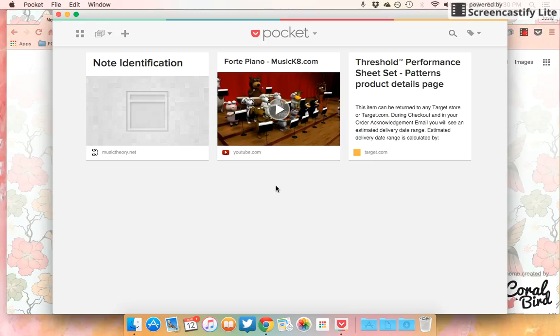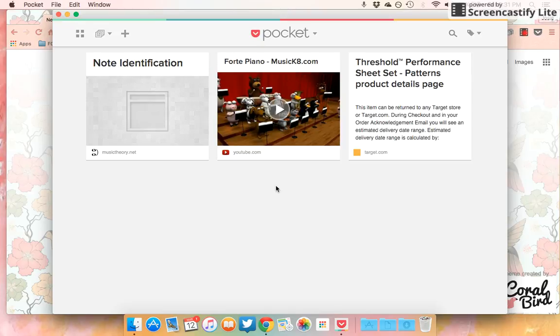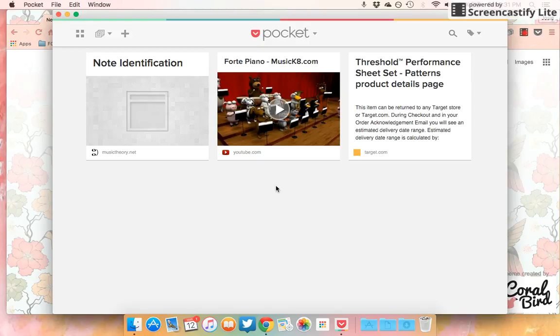Basically, Pocket is a place where you can save things that you're interested in, like articles, videos, pictures, or any kind of thing like that. It kind of reminds me a little bit of Pinterest, except I like it a lot more and I'll tell you why in a minute.